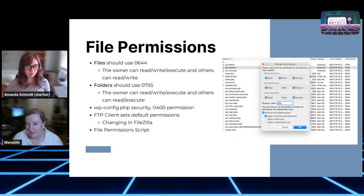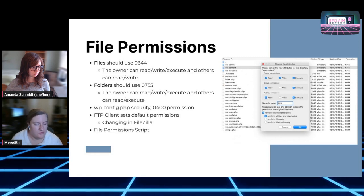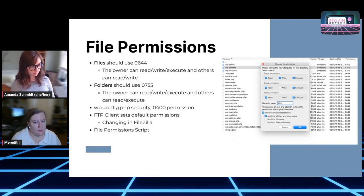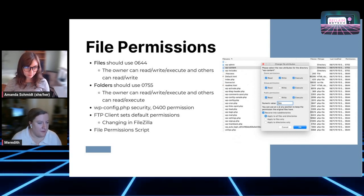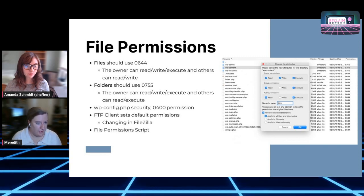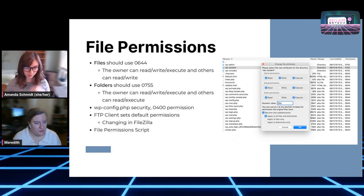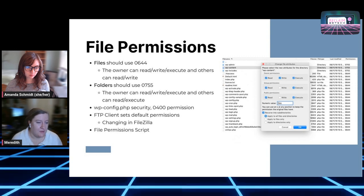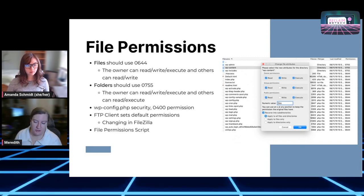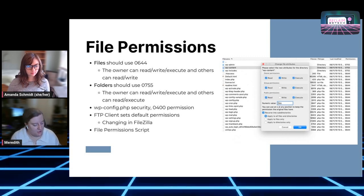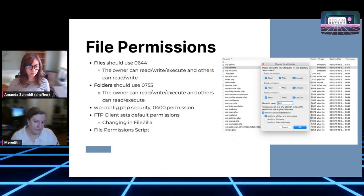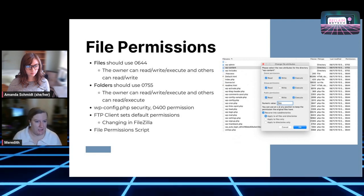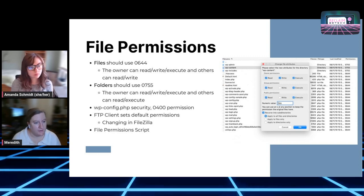Recently we changed the wp-config file to a stricter 0400 permission, meaning only the owner can execute it — this limits brute force attacks. If you're working with a caching plugin that needs to write to the wp-config file, you can temporarily change the permissions to 0644, do the installation, then change it back to 0400. We have a script on the server that automatically checks for this permission, so if it's not changed it will get changed back to 0400, but it's best practice to manage it yourself. You'll see this commonly with WP Super Cache or WP Rocket.